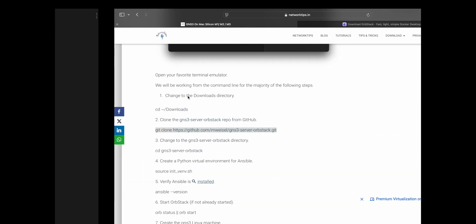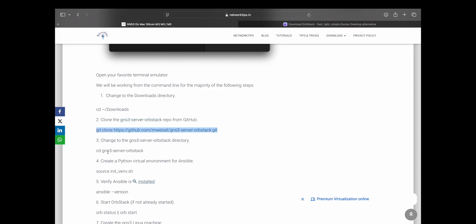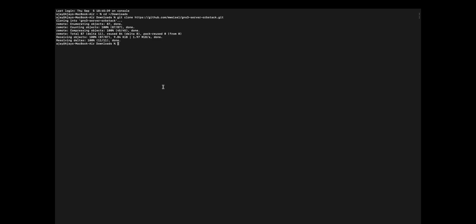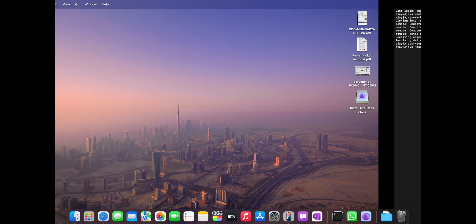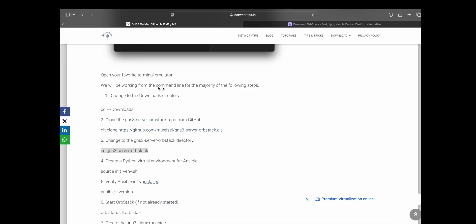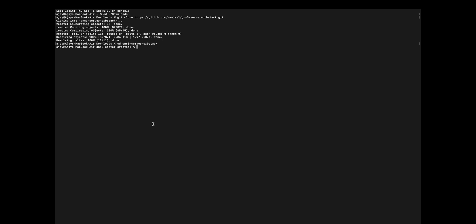This is done, moving to the next command — basically changing the directory. Now we will create a Python virtual environment with this command.